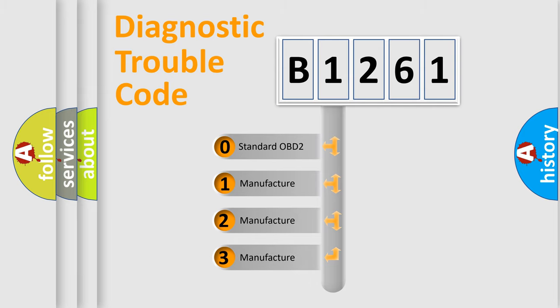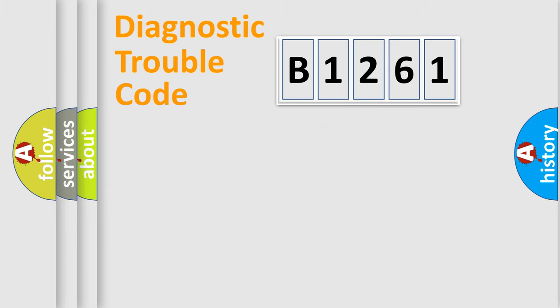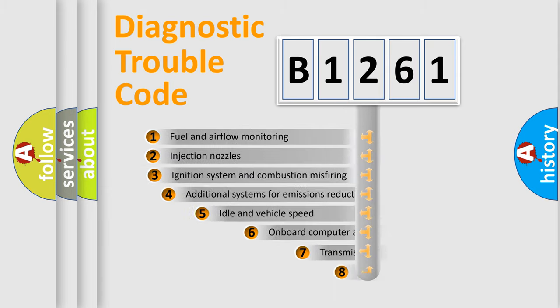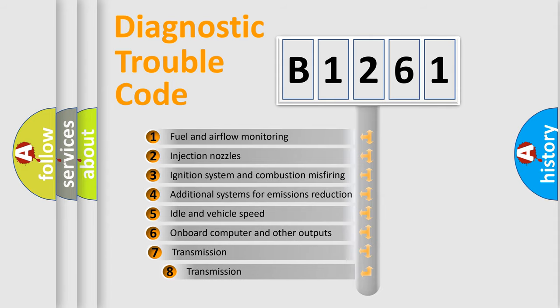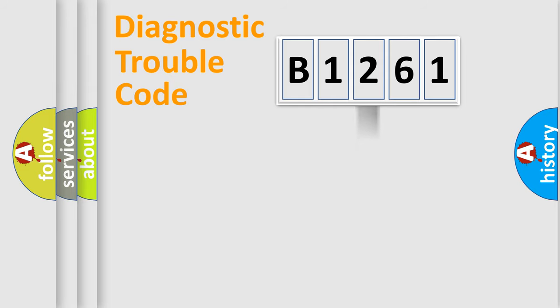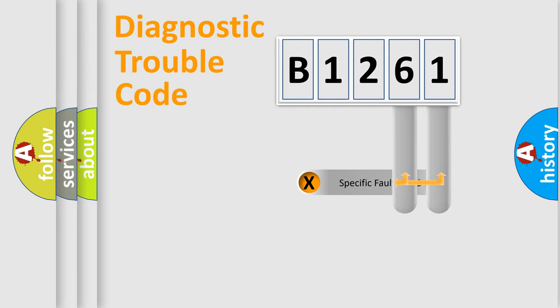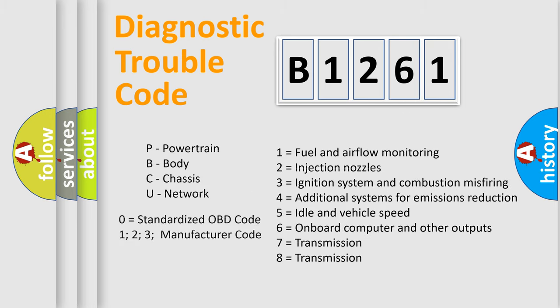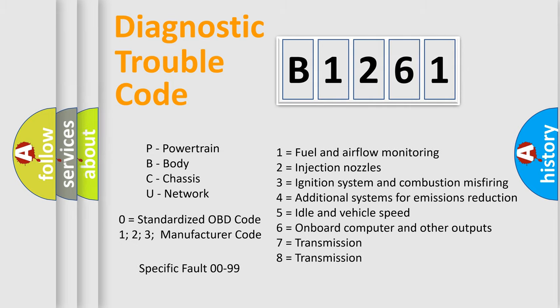If the second character is expressed as zero, it is a standardized error. In the case of numbers 1, 2, or 3, it is a manufacturer-specific error. The third character specifies a subset of errors. The distribution shown is valid only for the standardized DTC code. Only the last two characters define the specific fault of the group. Let's not forget that such a division is valid only if the second character code is expressed by the number zero.